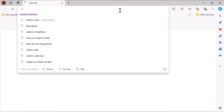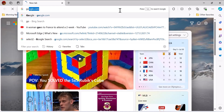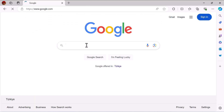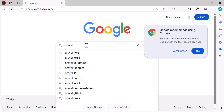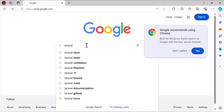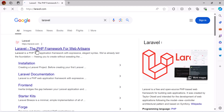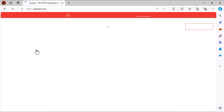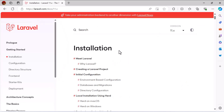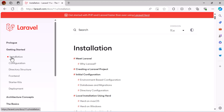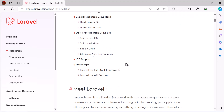Let's go to the Laravel documentation. Let's go to Google and type 'laravel' then press Enter. Now let's go to the official page of Laravel and click on Documentation. Click on Installation and scroll down.